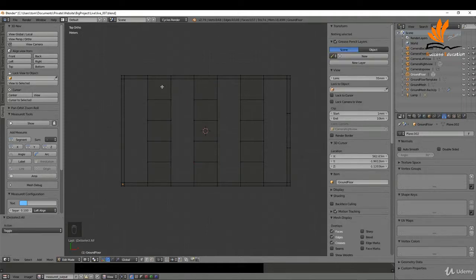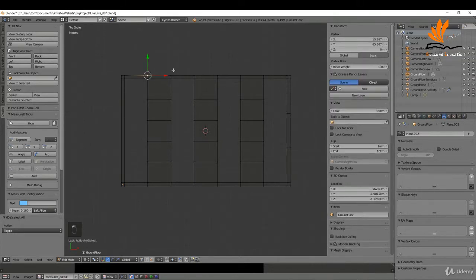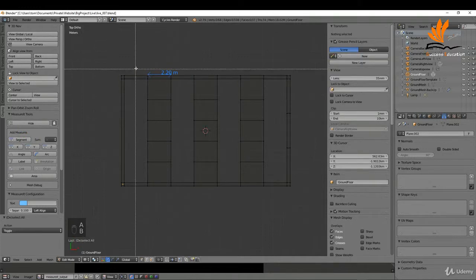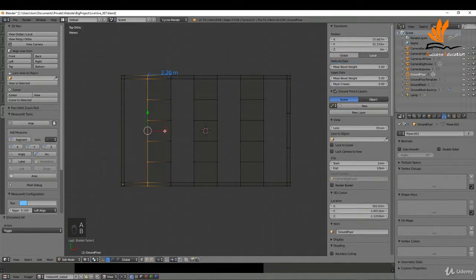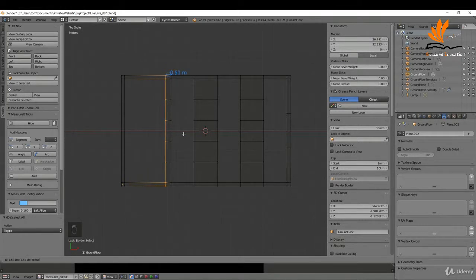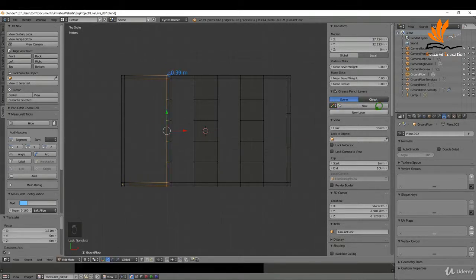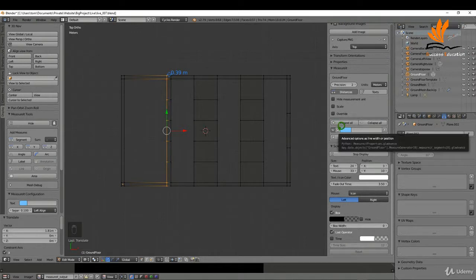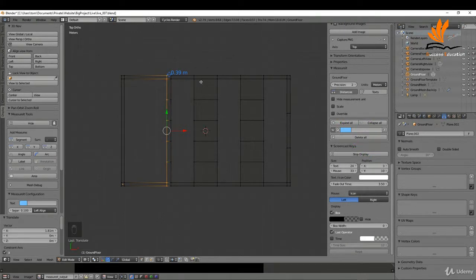I'm going to use the Measure It add-on to get measurements between some points. If I select these two I can get a segment and show this. I'll press A to deselect, then box select this. What I want here is 0.15 or 150 millimeters. Over on the properties shelf I'll come down to the bottom where we have our measurements, and I want to increase the precision to four.